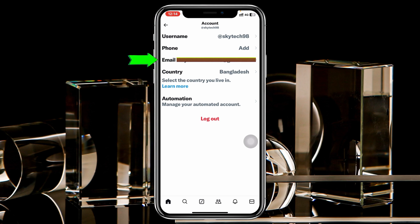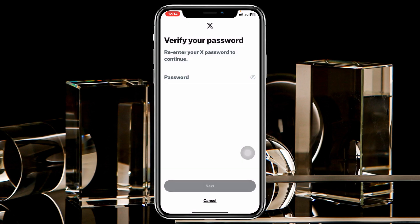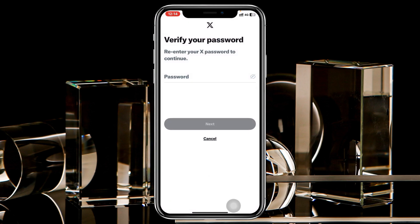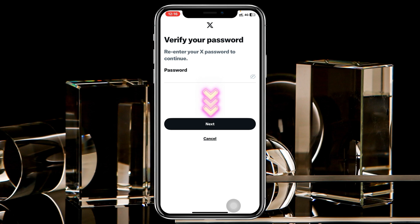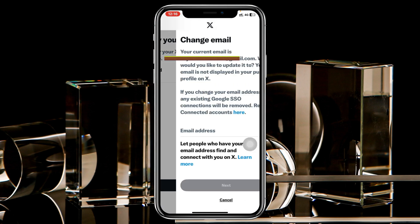Once you're there, tap on Account Information and you'll get to see your email address. Tap on your email address and it will quickly ask you to enter your X password. Go ahead and enter your password, then tap on Next.